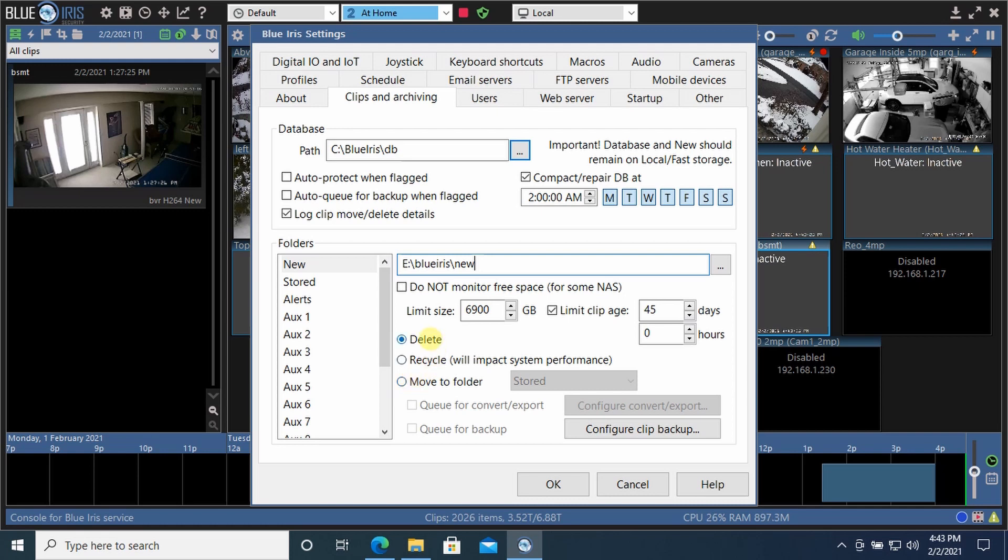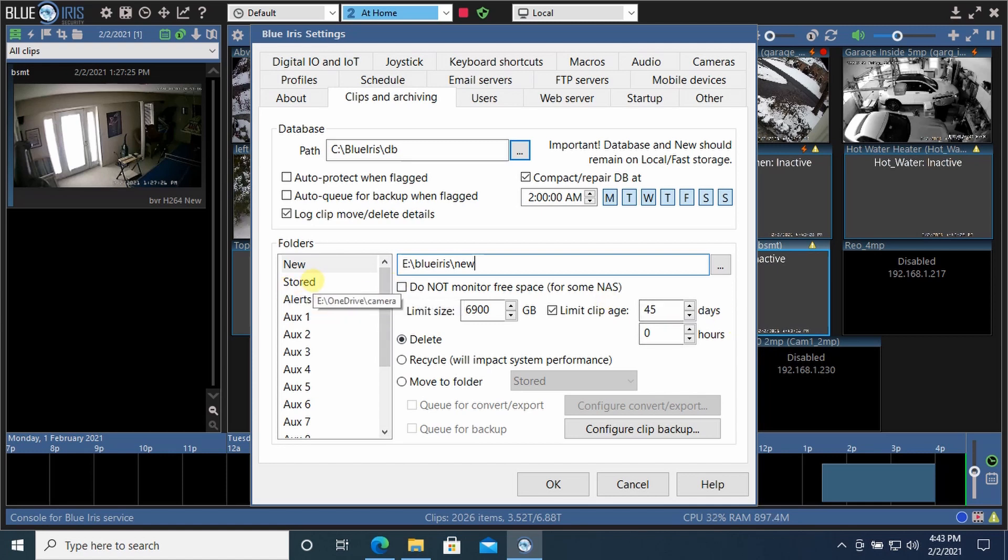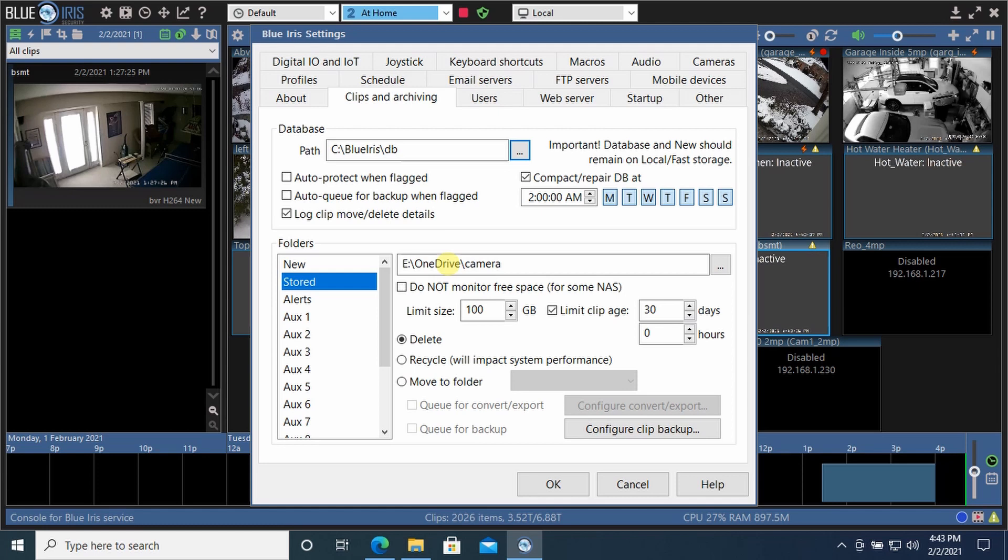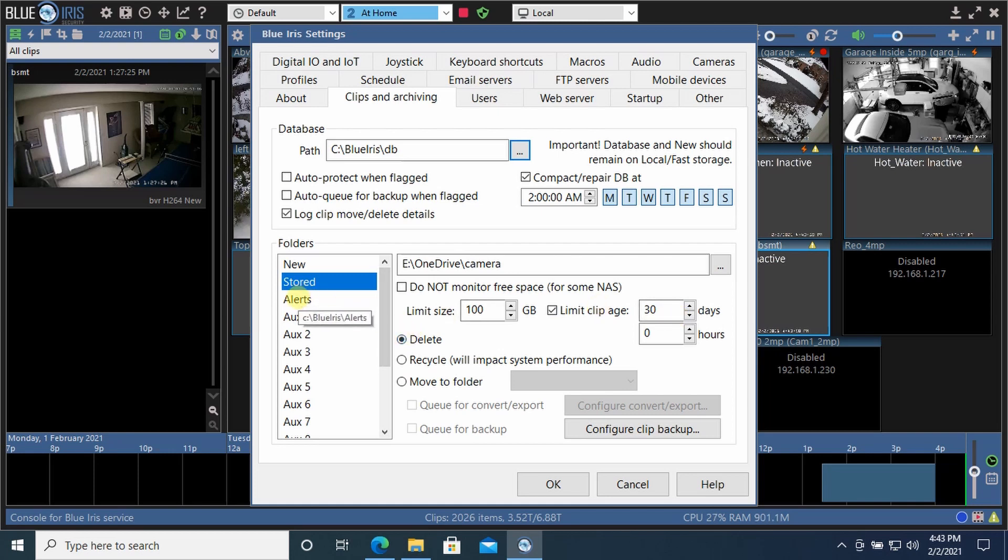I just felt like these files were too big to move to my cloud. So I just delete them after the 45 days. And then there's a stored folder. The stored folder I have on my OneDrive. It's synced with my OneDrive, which is up in the cloud. I've got a terabyte up in the cloud. So I keep files there up to 100 gigabytes for 30 days. And then after that, they automatically delete them.